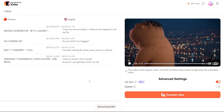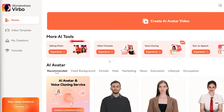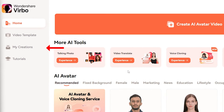If you need to tweak the translated transcript, go ahead and make those changes. Once everything looks good, hit the Translate Video button again to finalize. To get your hands on the translated video, just head over to the My Creation page and download it.